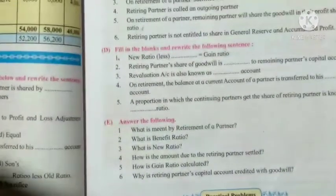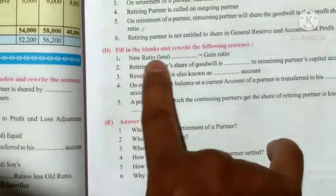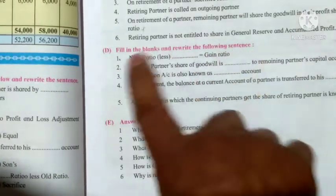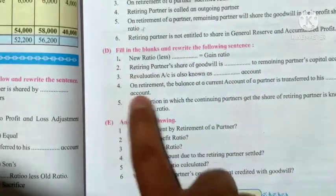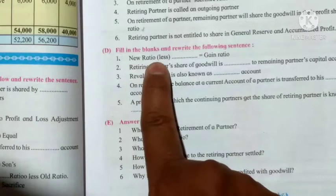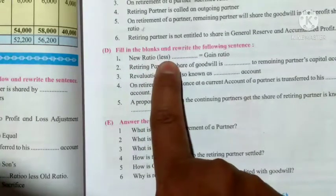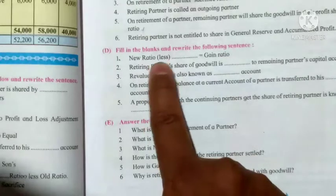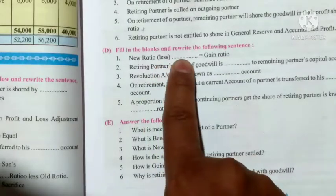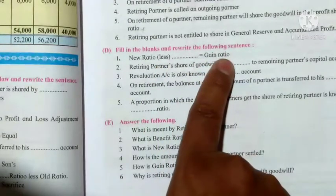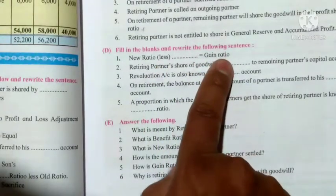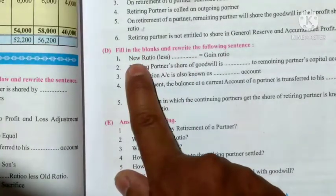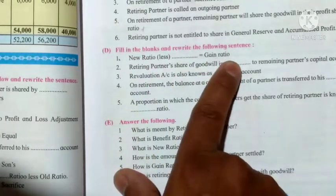Sub-question D: fill in the blanks and rewrite the following sentences. Number 1: new ratio less old ratio is equal to gain ratio. The answer is gain ratio, since gain ratio equals new ratio minus old ratio.